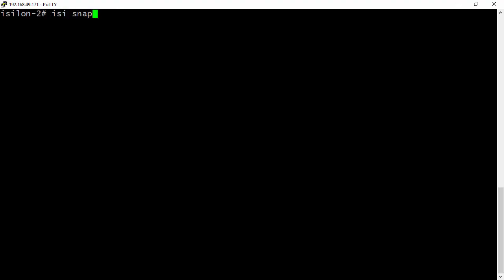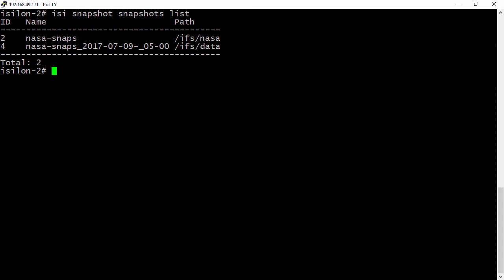Once we're logged into the CLI, we can use our isi snapshot snapshots list to list out all our snapshots. And so you can see our ID, name, and path here.